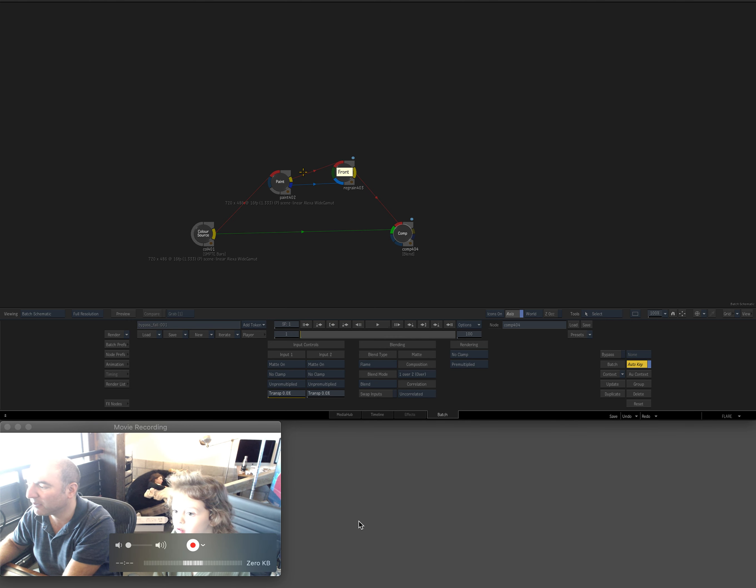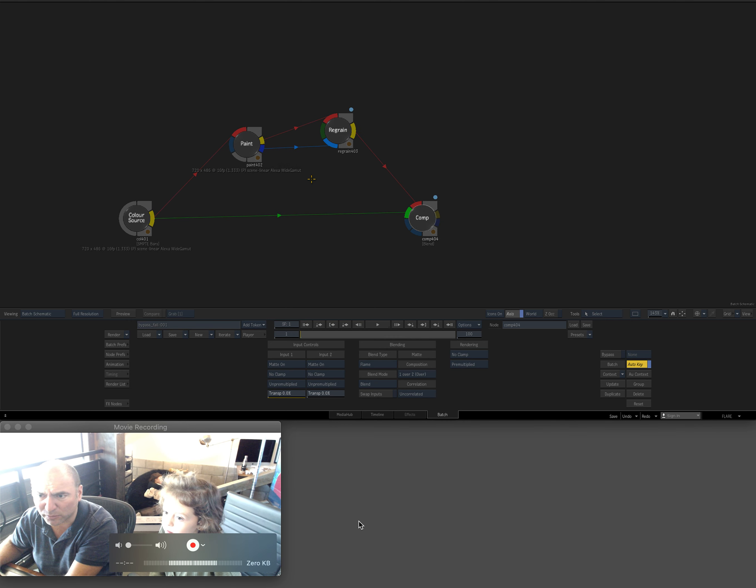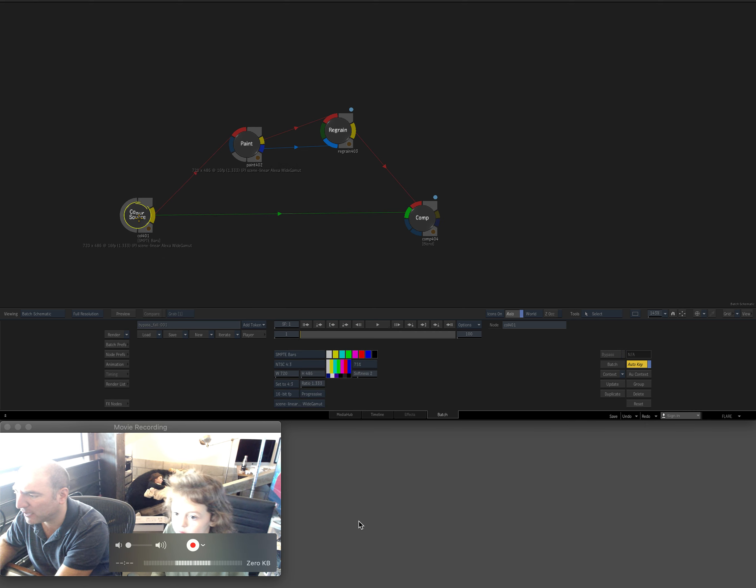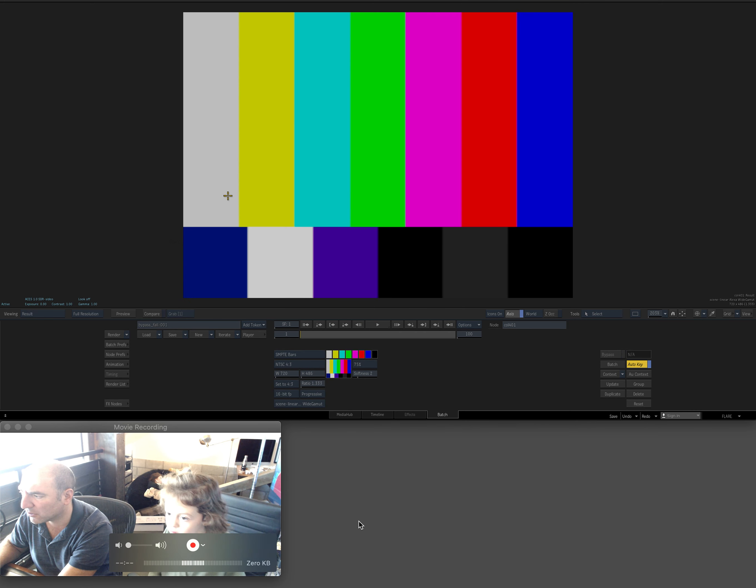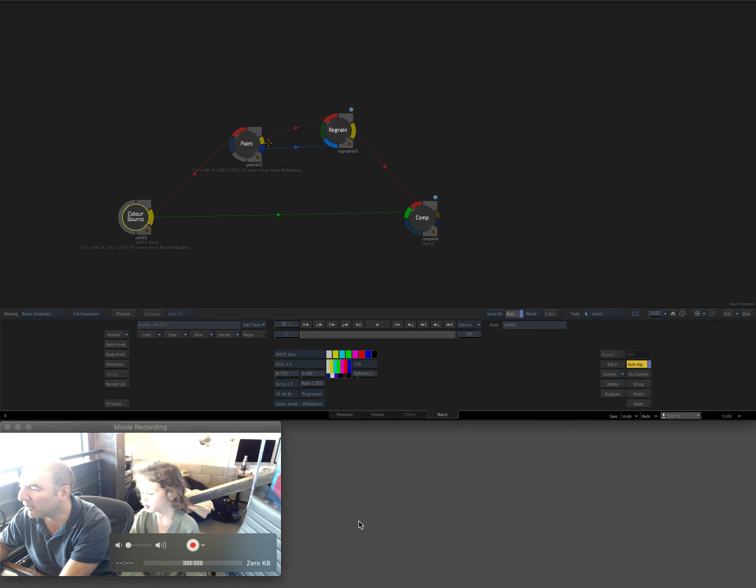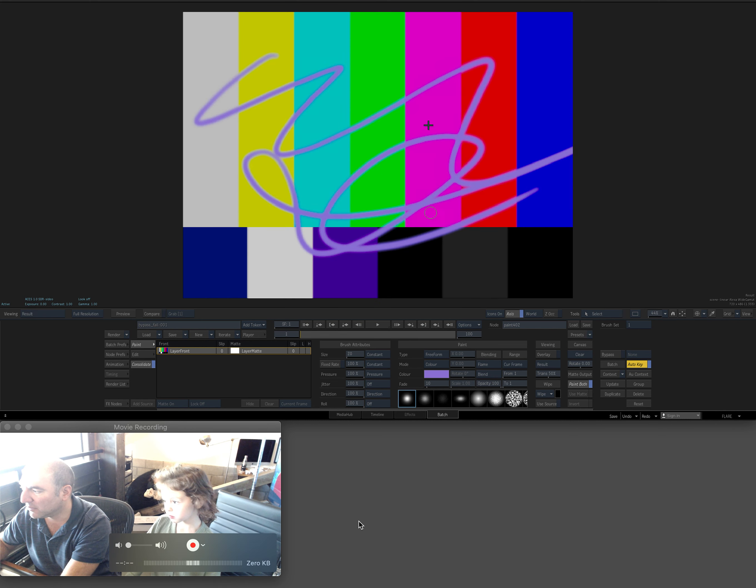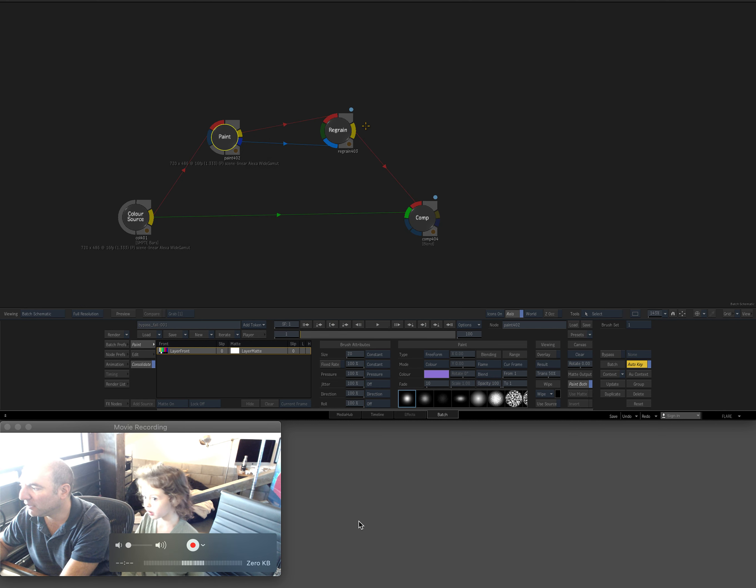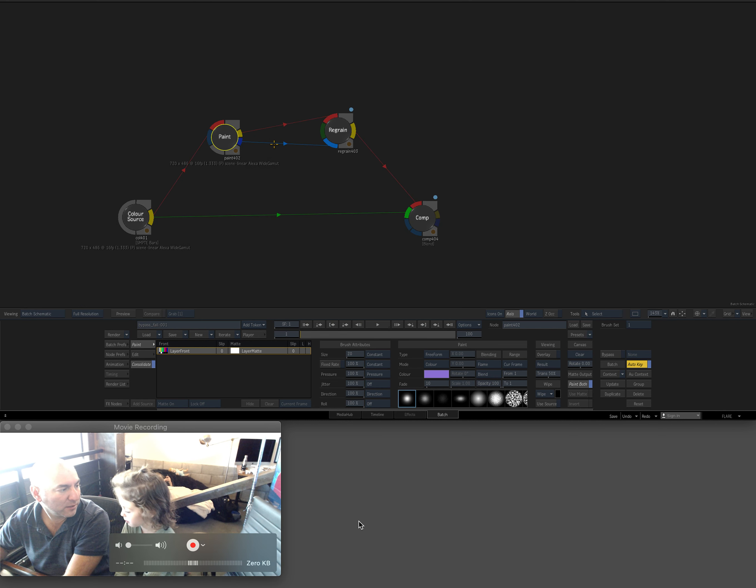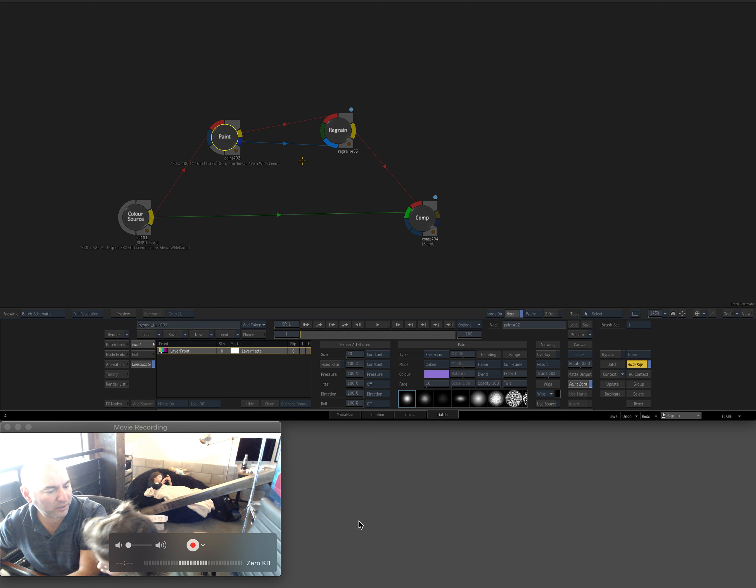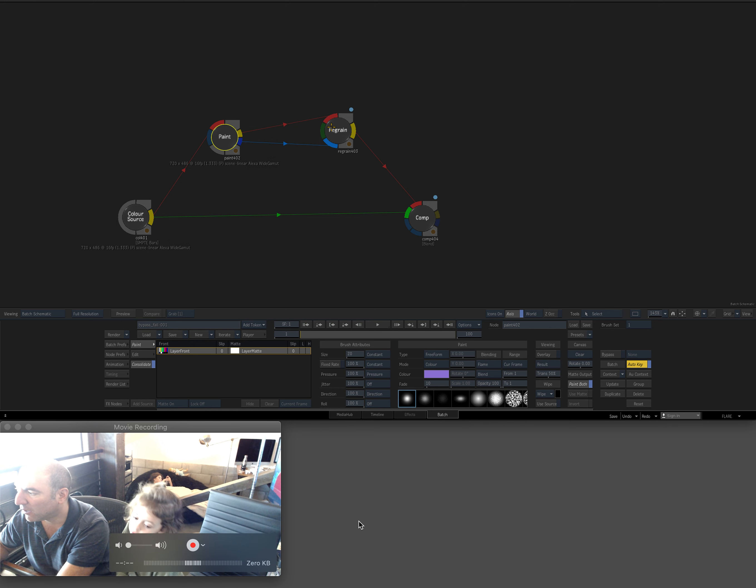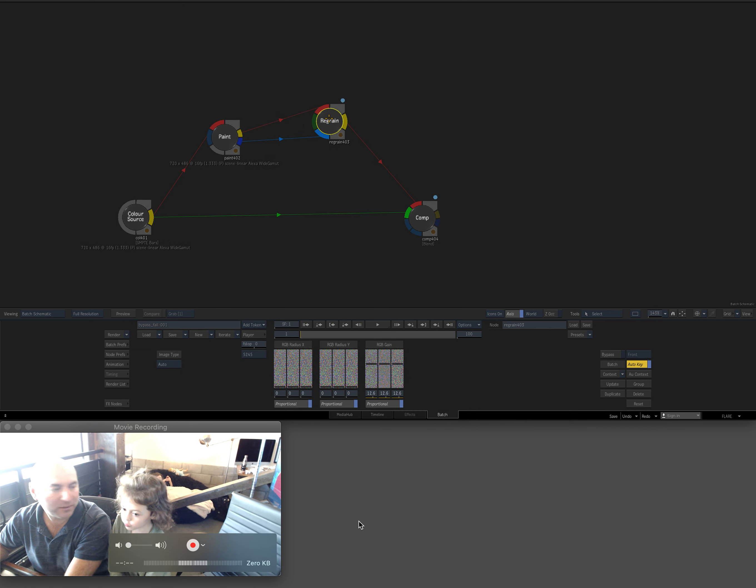You see where I'm showing it up there? So I have a really simple setup. I have a color source, which is Synthi bars, and then I have a paint node. I made some paint strokes. I'm going to reproduce it for them so in a few seconds we can. I'll do some paint strokes.